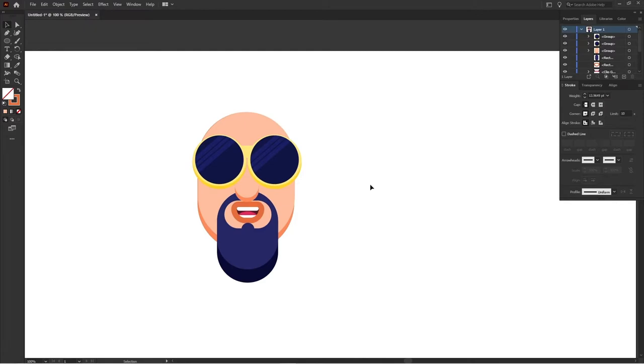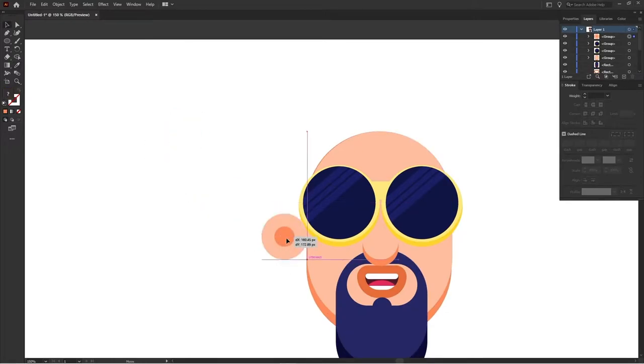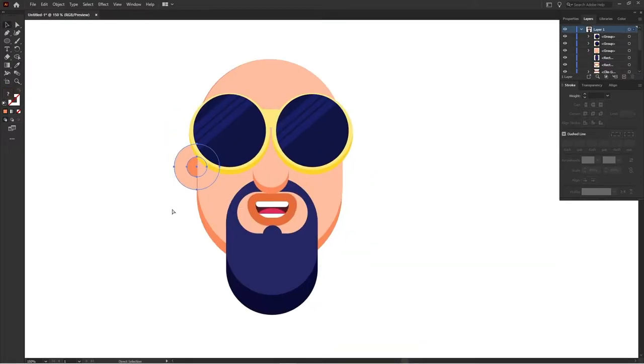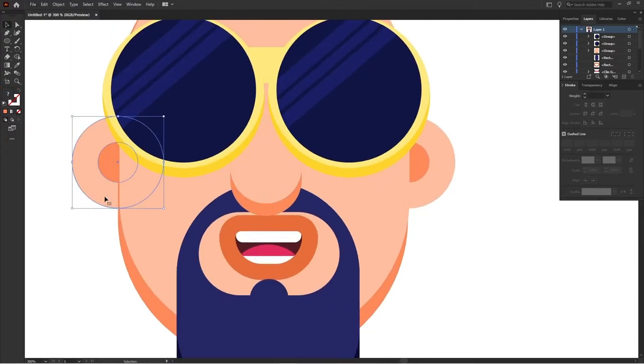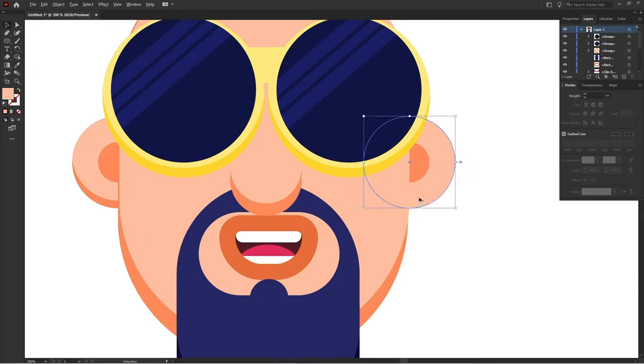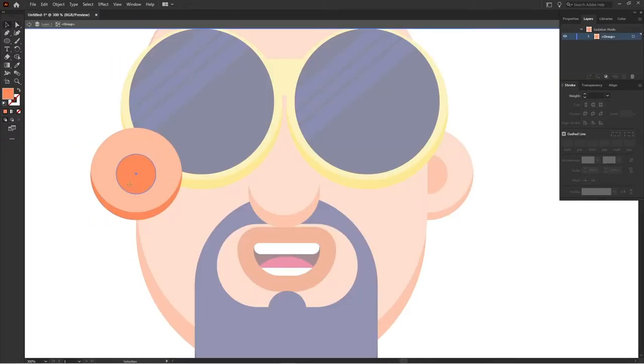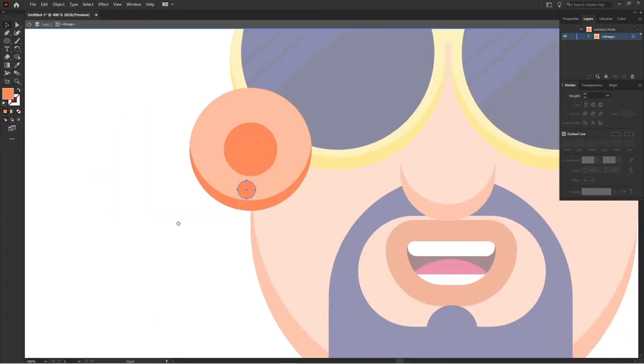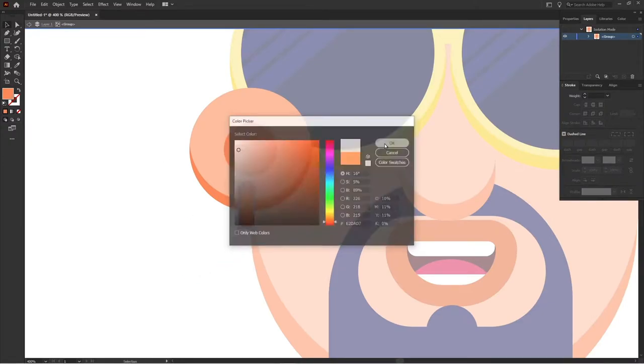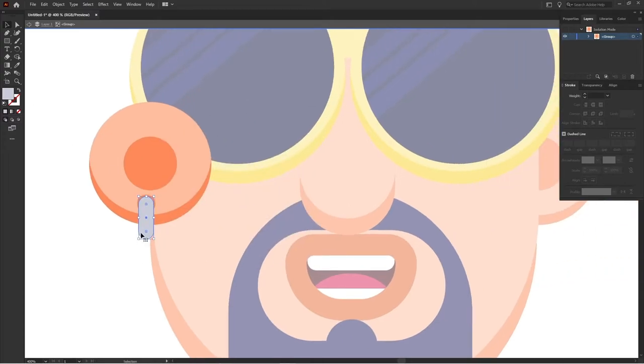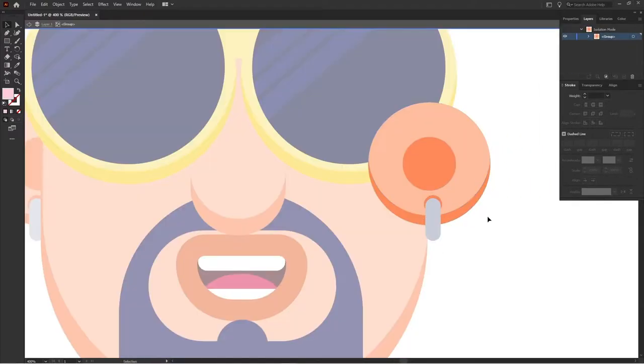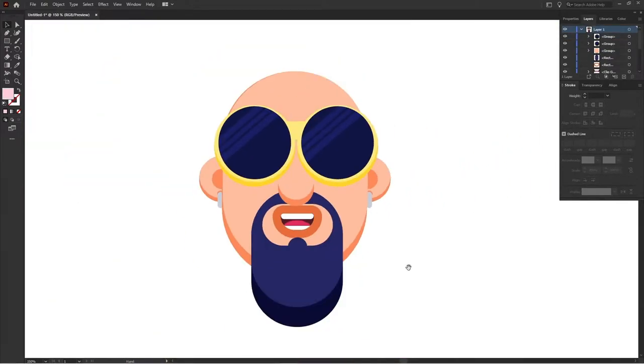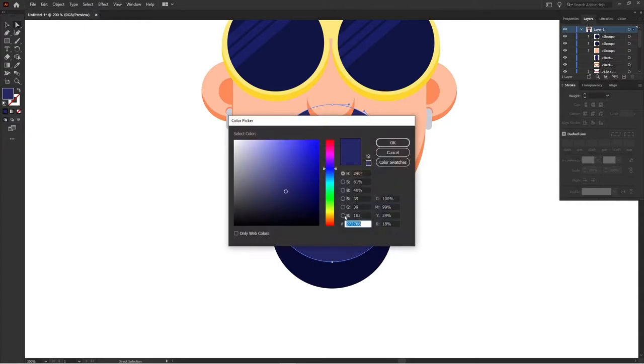Okay, now I'm going to add the ears for the character with the help of ellipse tool. Now let's add an earring to this character. Okay, so right now let's add a few detailing to the beard of this character as well.